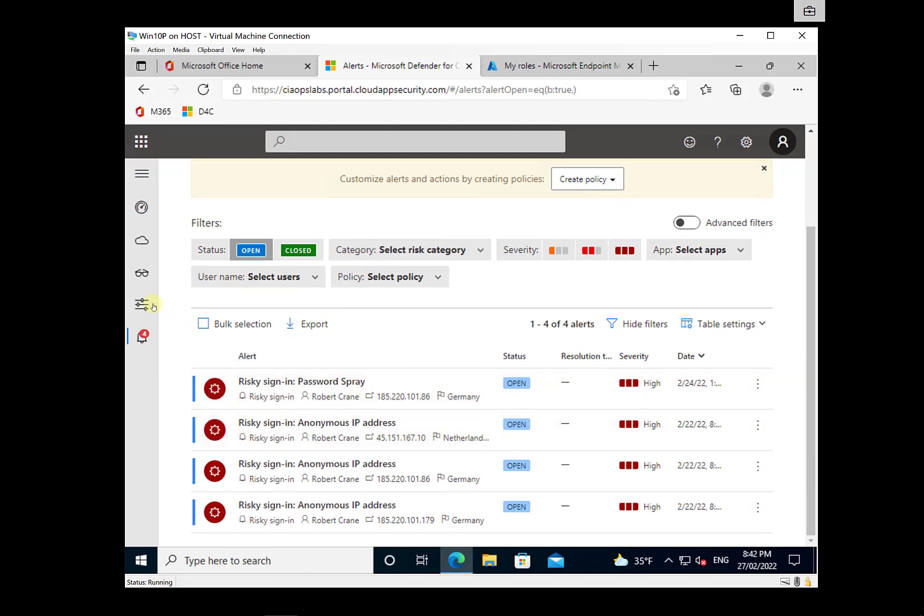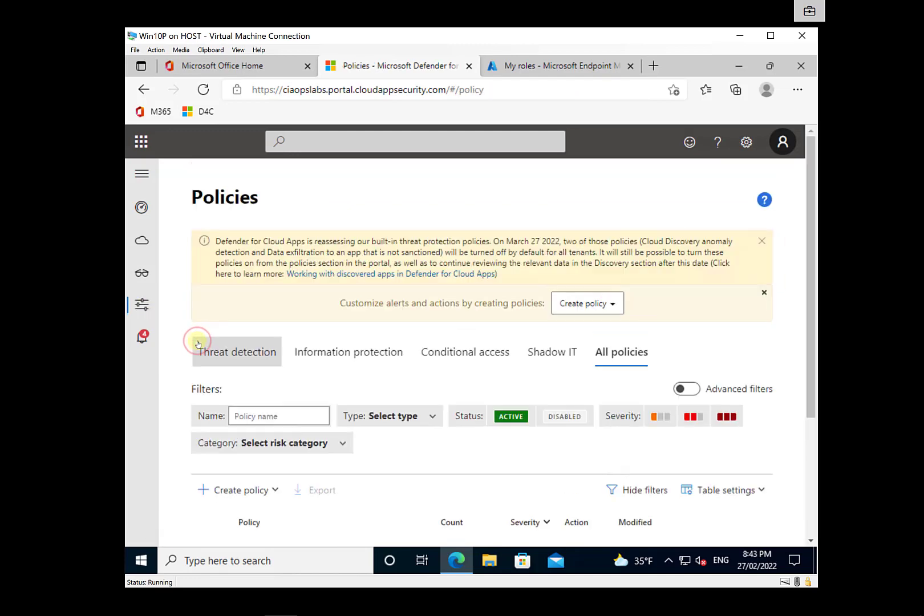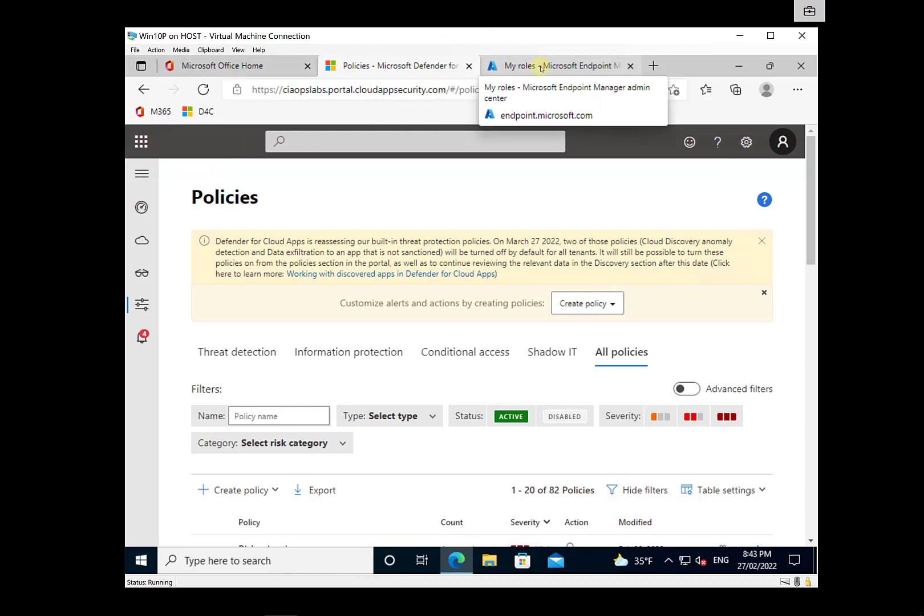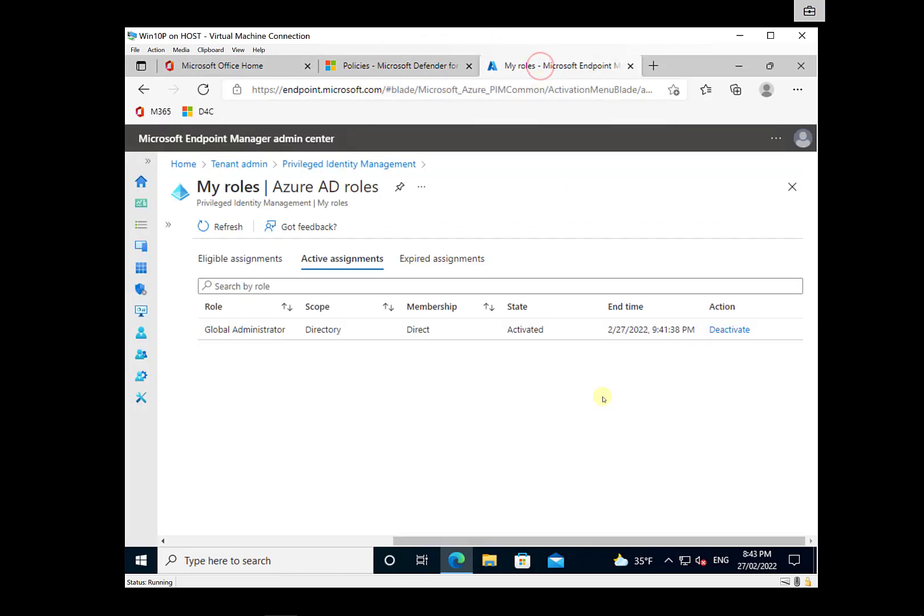And I can go in and I can go in and adjust the policies, create policies, making adjustments. So I am basically a global administrator allowing me to take care of what I need to do as that user for the period of time. Now you'll see here that is scheduled to expire at 9.41 p.m.